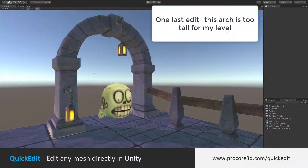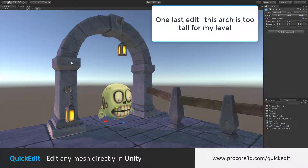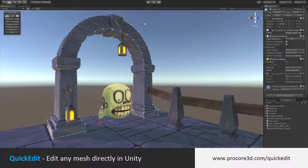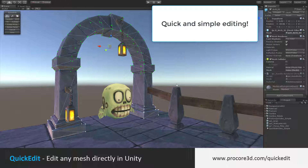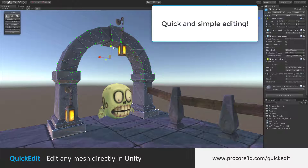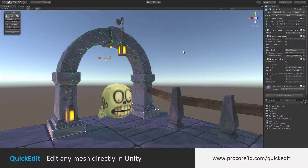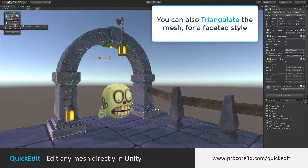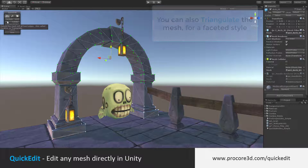For one last edit, let's take this arch and make it a little bit smaller. Again, I'm grabbing any of the verts, edges, or faces I need to edit, and moving them around until I have it ready. Before saving the changes and finishing, I can rebuild the colliders, UV-2s, or normals, and I can even triangulate the entire mesh if I like, to give it a bit of a more retro look.